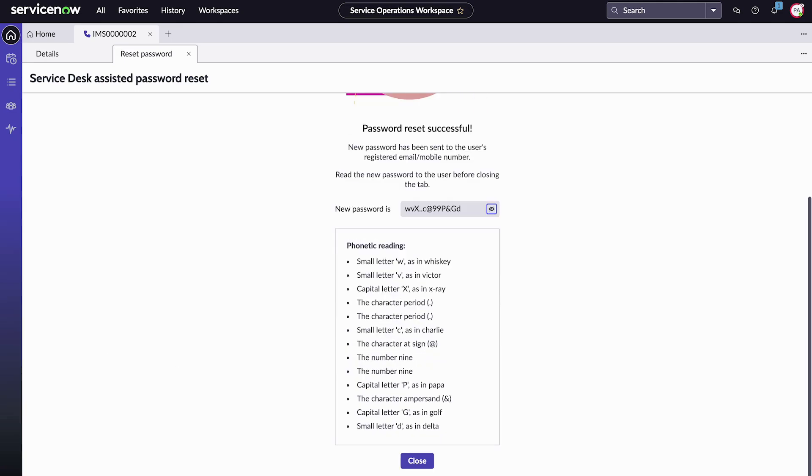Steve receives the temporary password in an email and we read it aloud to him. The password has been shared, so we can close the password reset tab.